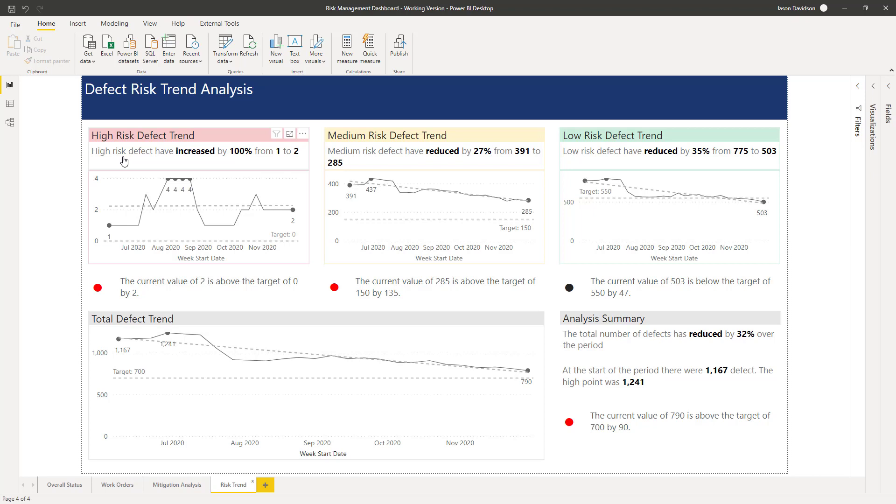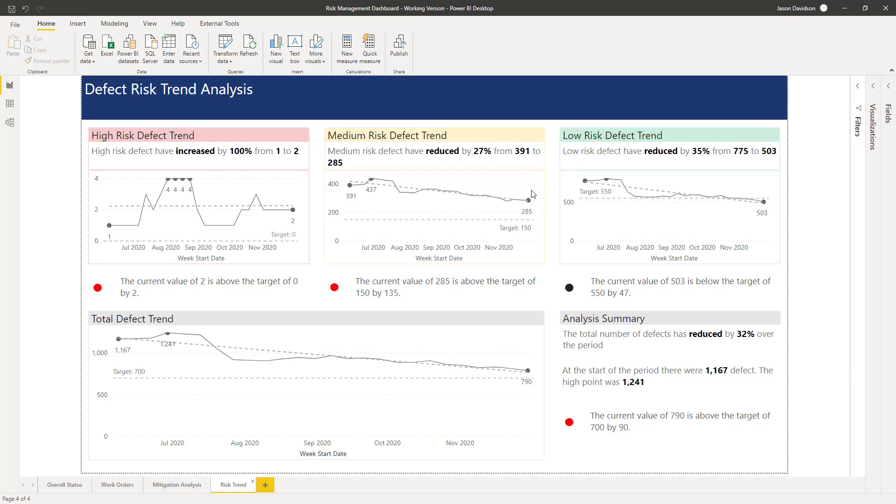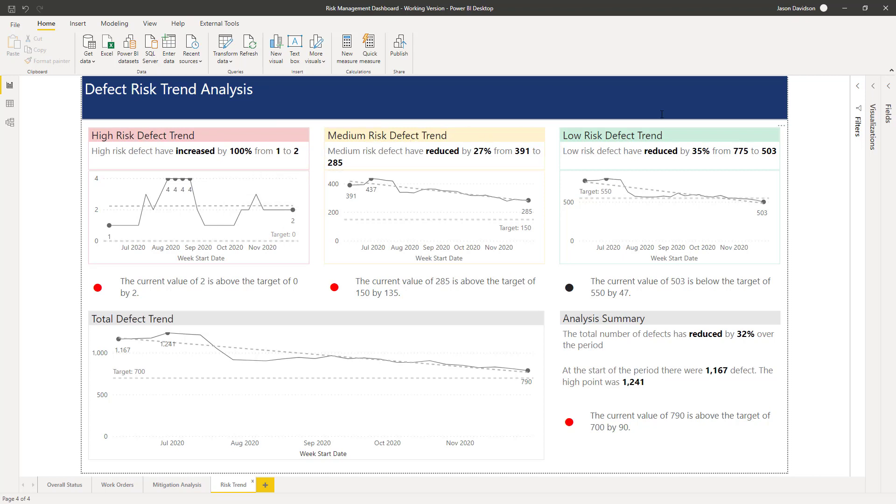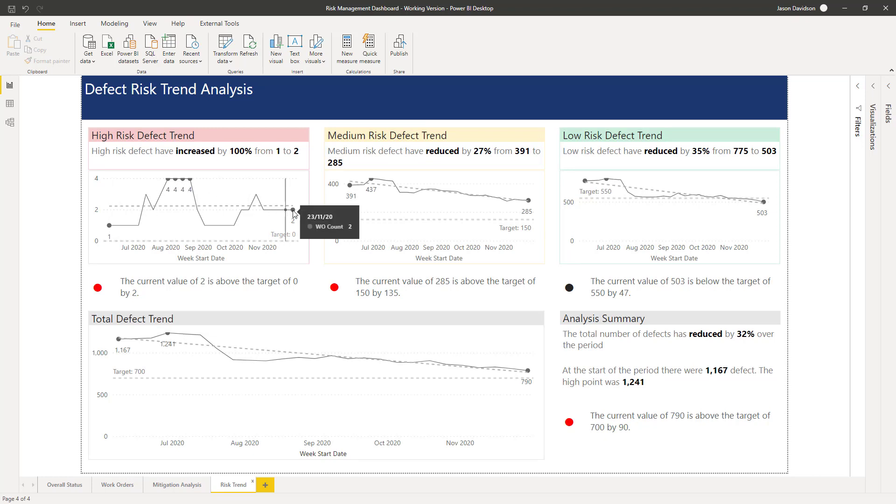We've automatically generated some narrative to help add context. We can see here the high risk defects have increased by 100 percent from one to two, so the eye is drawn to these bold figures—reduced by 27 percent, reduced by 35 percent. The color coding helps keep consistency across the different sheets. Anytime we're looking at this color we're talking high risk, medium risk, and low risk.